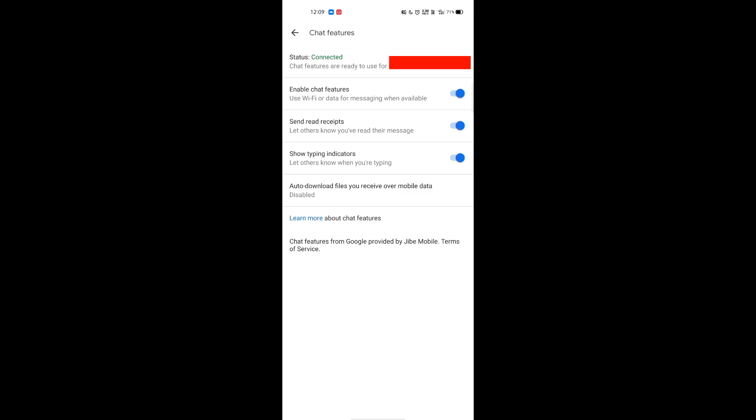These all will be familiar for you if you used WhatsApp. What this does is it will show whether the recipient is typing or not, just like in WhatsApp and Instagram. This feature, send read recipients, is nothing but it will show ticks: single tick, double tick, and blue tick in the normal messages app. And this enable chat features is basically for sending images, GIFs, stickers, and all those stuff.